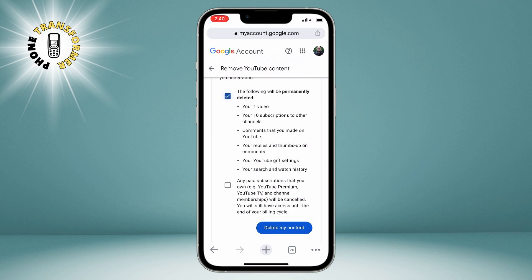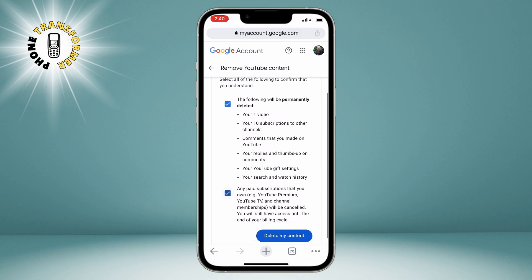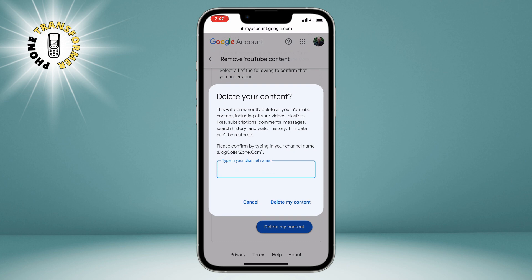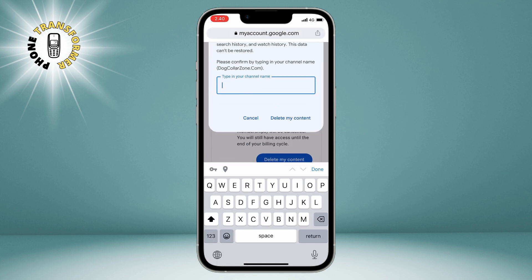You will see a list of all the content that will be deleted, such as your videos, playlists, comments, messages, subscribers, and so on. You need to check both boxes to agree that you understand the consequences of deleting your content. Then tap on Delete My Content. You will see a final confirmation message that says are you sure you want to delete your content. It will also show you your channel name and the number of videos you have. To confirm, type in your channel name in the box and tap on Delete My Content again.